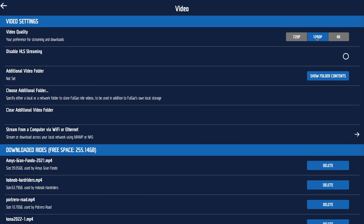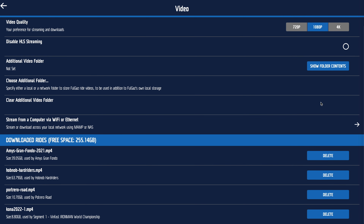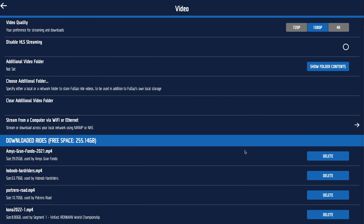By default, Full Gas comes with 1080p as the default resolution. You can bump that up to 4K if you love a great-looking picture. If you're struggling with streaming getting very blotchy, you could experiment by turning off HLS streaming, which is adaptive bitrate streaming. You can also set up an extra folder or hard drive for rides that you download.